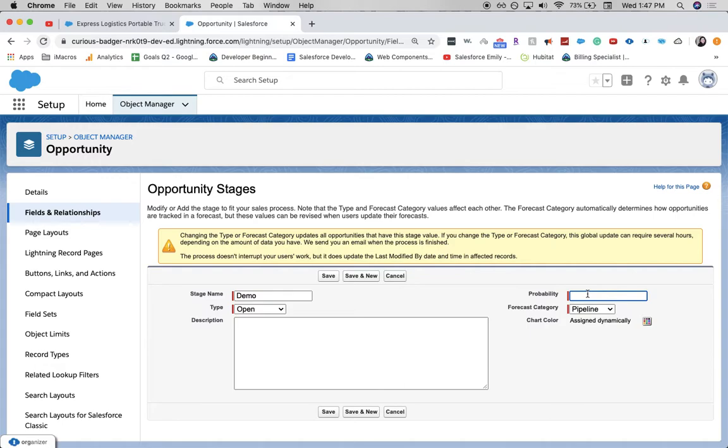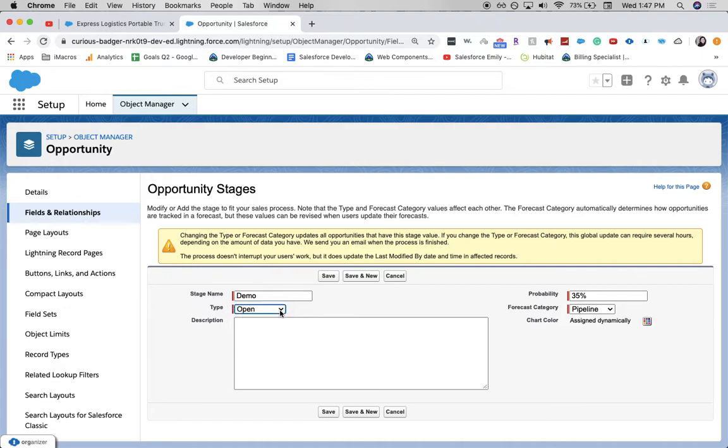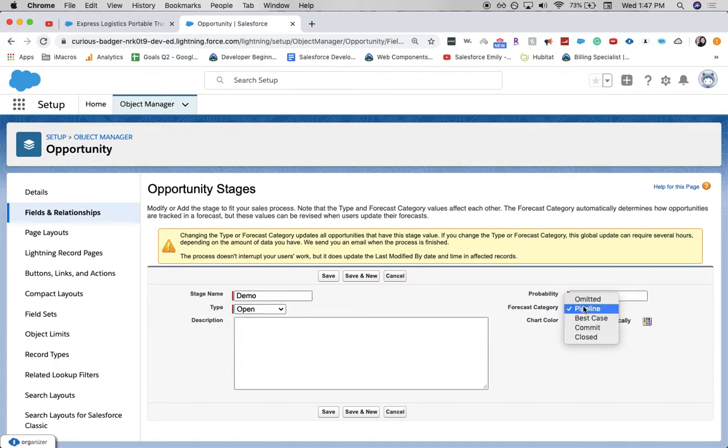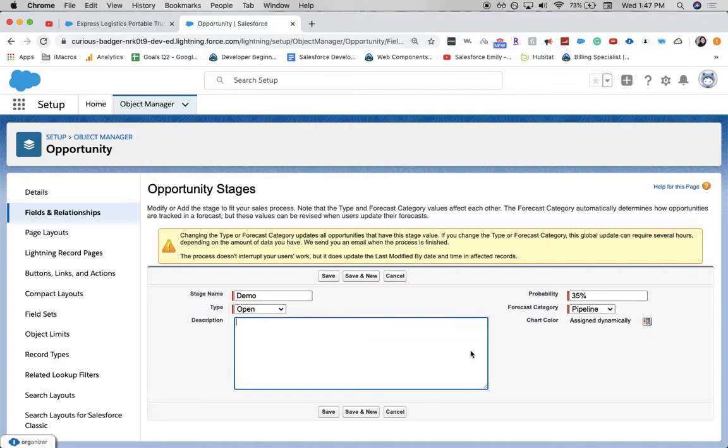The probability of this, let's go ahead and go right in between at 35 percent. It will be open, which just means the opportunity hasn't closed won or closed lost yet. And then for forecast category, I'm going to keep this in pipeline. It's not quite best case or commit, and it's not closed or omitted. Let's keep it there in pipeline.